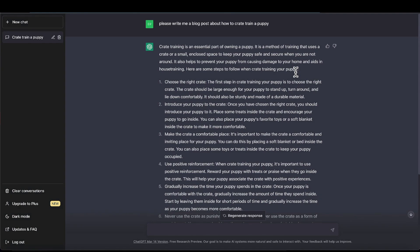I want to show you another really cool and useful way of using Quillbot, and that's in conjunction with ChatGPT. The reason you want to do that is all of your ChatGPT content will be flagged as generated by AI. Google is penalizing this, as well as many other sites, and you definitely don't want that to happen. So what you can do is use Quillbot to get around that. In this example, I'm on ChatGPT — I asked it to please write me a blog post about how to crate train a puppy.